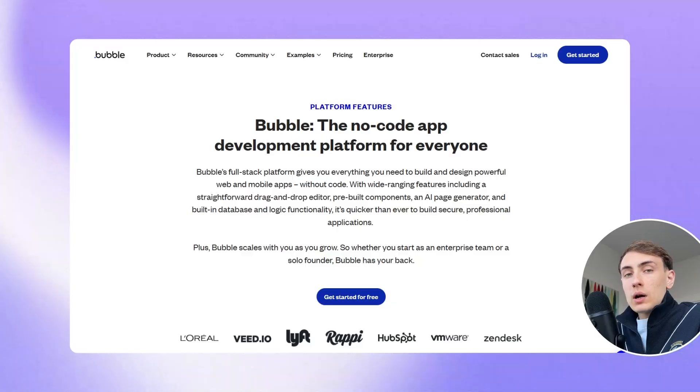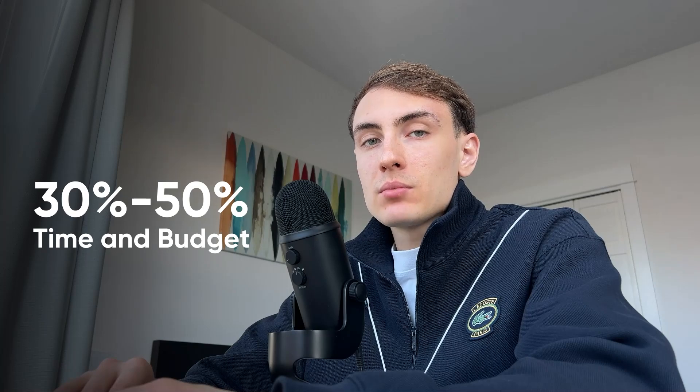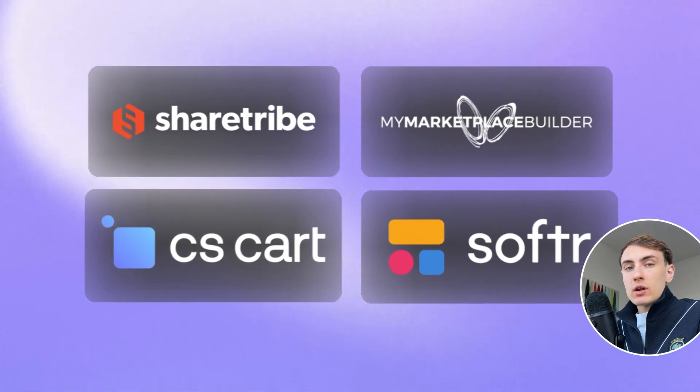Now let's explain what Bubble is and why it is a good fit for marketplace development. Bubble is a no-code platform that allows you to build web-based applications within a drag-and-drop interface without any code. It allows companies and startups to save 30 to 50% of development time and budget. Marketplace development is one of the most common use cases of using Bubble. While there are many other no-code platforms for marketplace creation, Bubble shines as its flexibility allows you to achieve any level of complexity and UX design that you need.